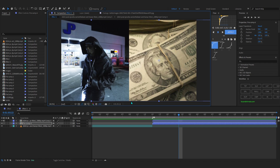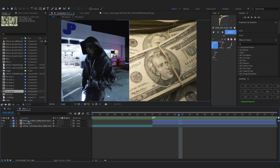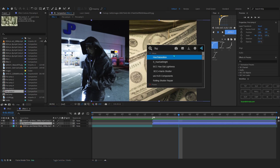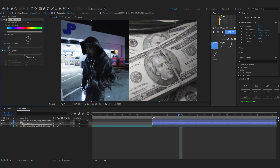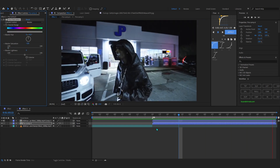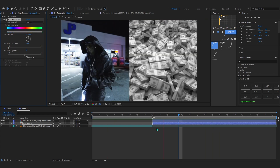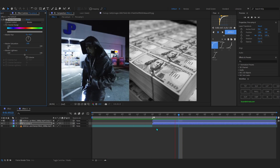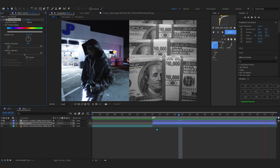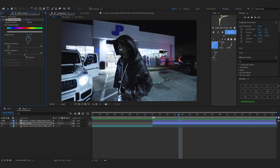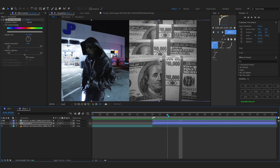Now we can start adding the sauce. Go into the money pre-comp and add a Hue and Saturation effect, then lower the saturation to zero. This removes the color from the images so the colors don't flicker through — if we kept colors it would look messy and wouldn't match, so removing color makes it look cleaner and cooler.